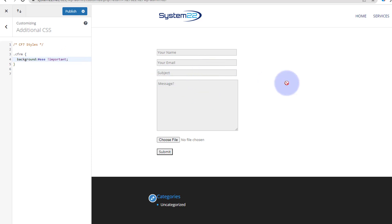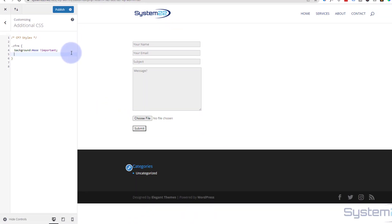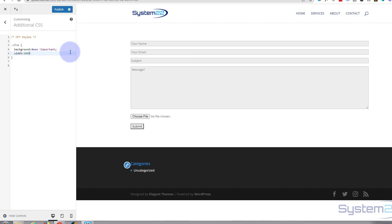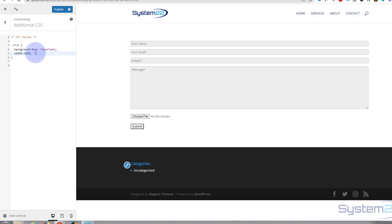Next I want to stretch the fields out to take up the full available space. Since I've got one column in my row, they can take up almost the full page. Let's say width: 100%. There we go — 100% of the available space. Always put a semicolon after each line of code; if you forget it's not going to read the next one, so get in the habit of putting those in.